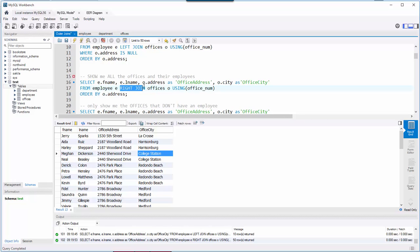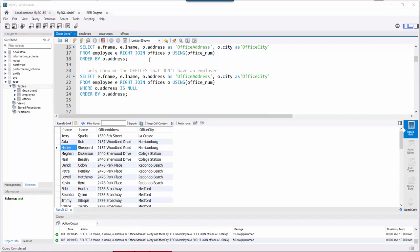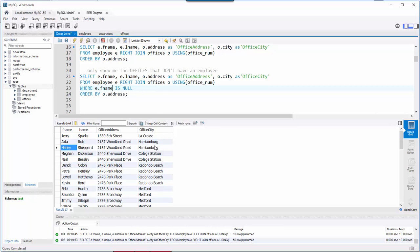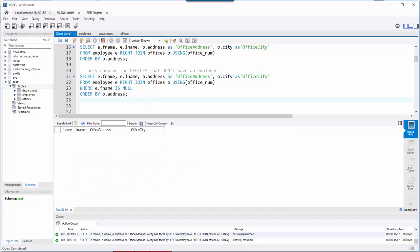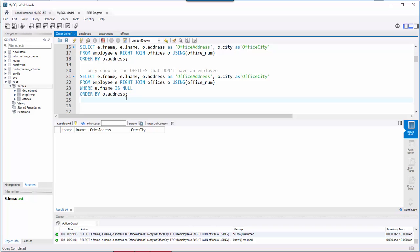We see employees with offices, and I have no NULL values here from the right join. That tells me I don't have any offices without employees. Let's double-check with the right excluding join — WHERE any column from the employee table IS NULL — so if an office has no employees, columns like first name, last name, or address will be NULL. Run that and I get nothing back: no offices without employees, but there are employees without offices.